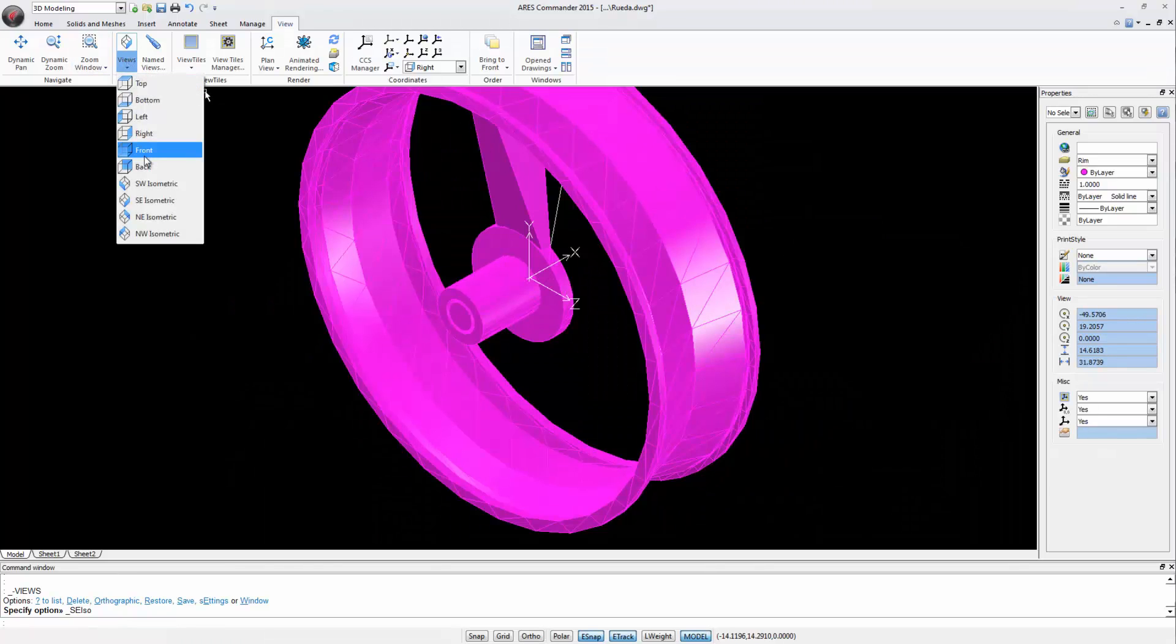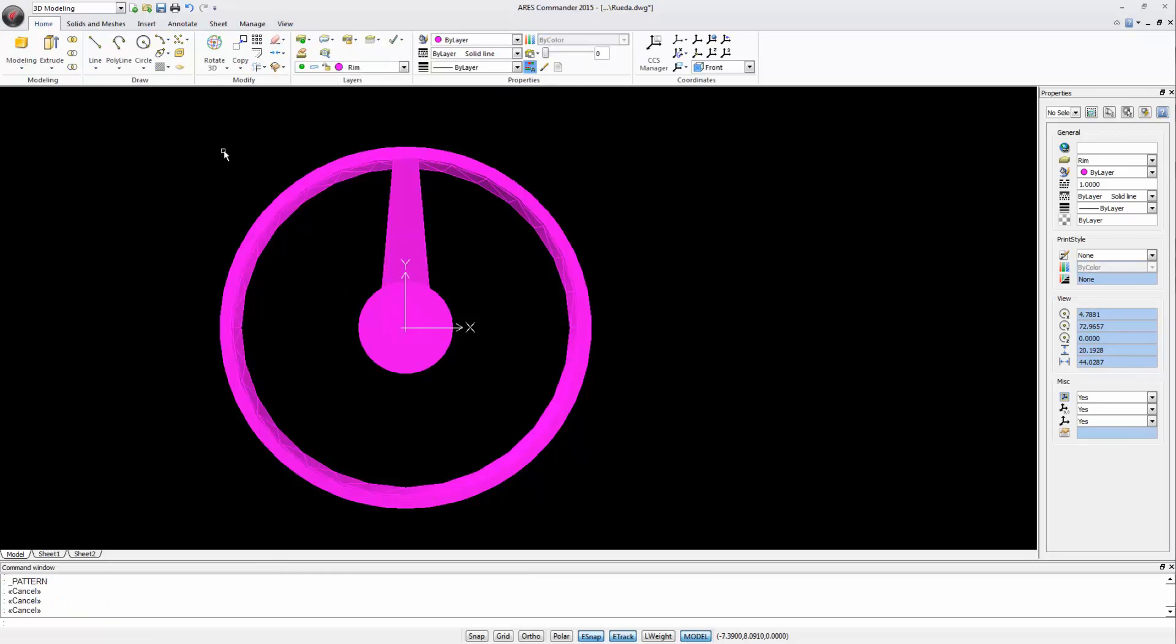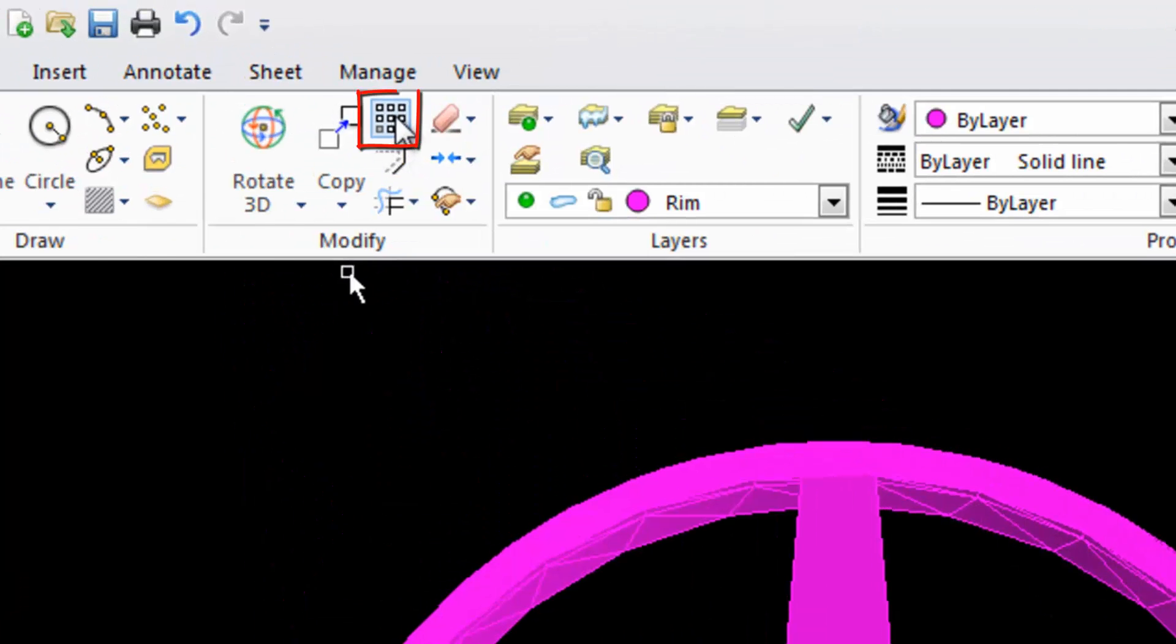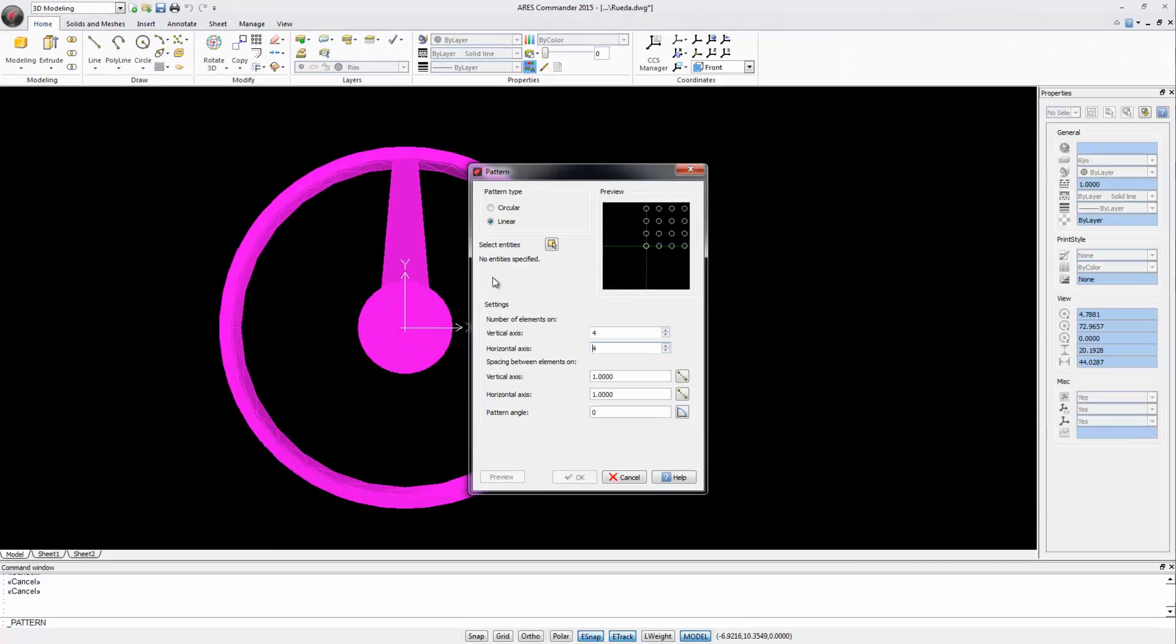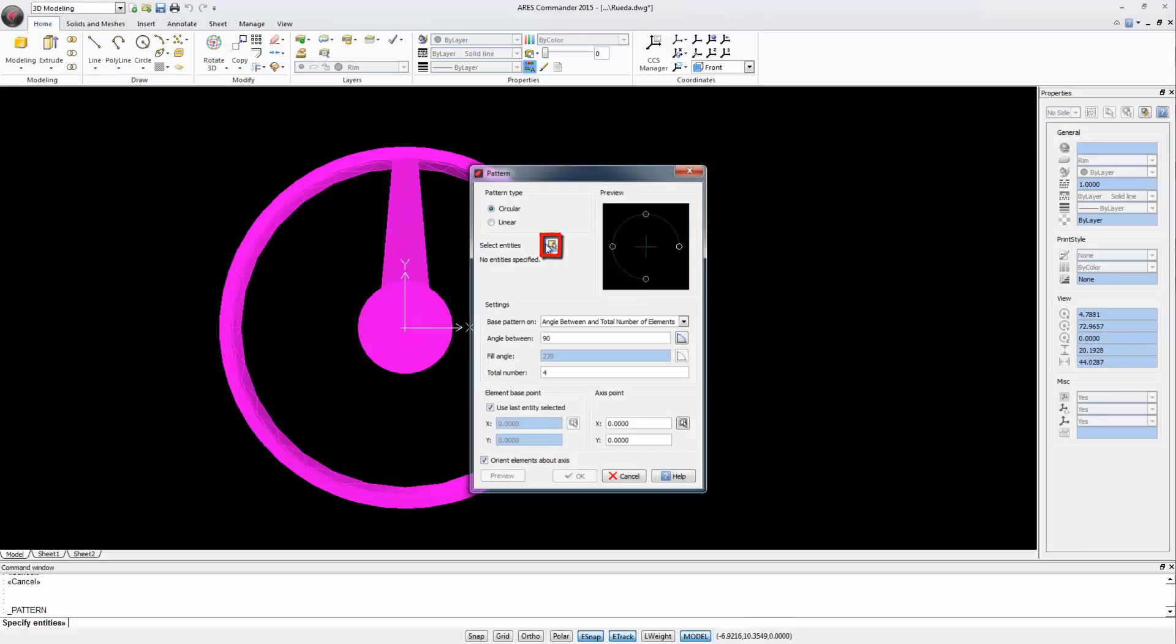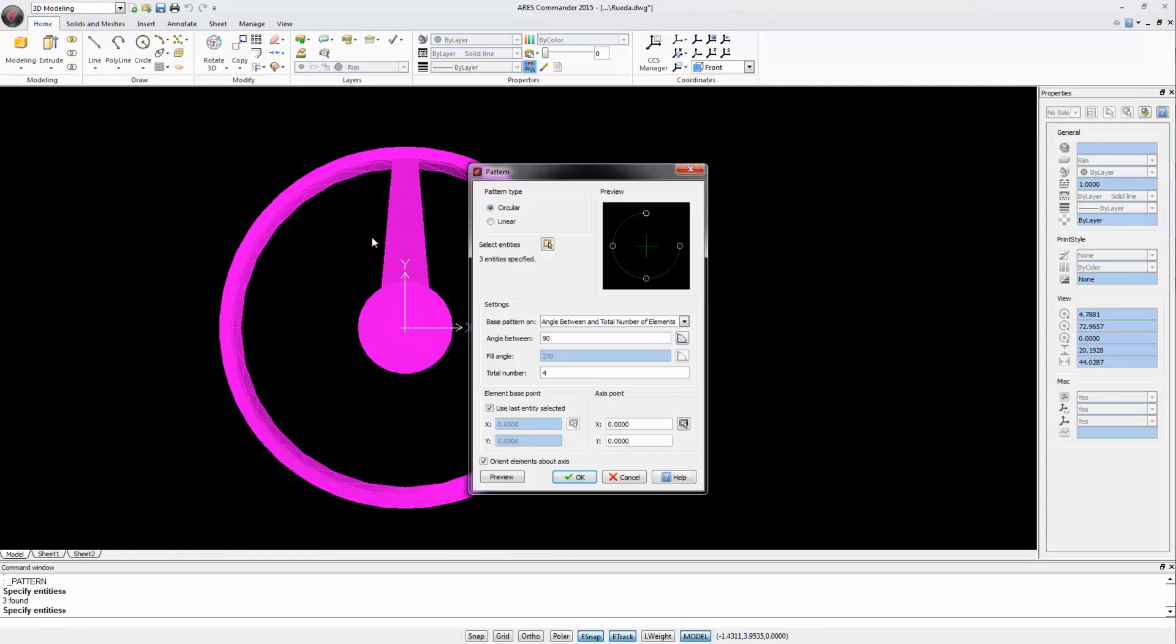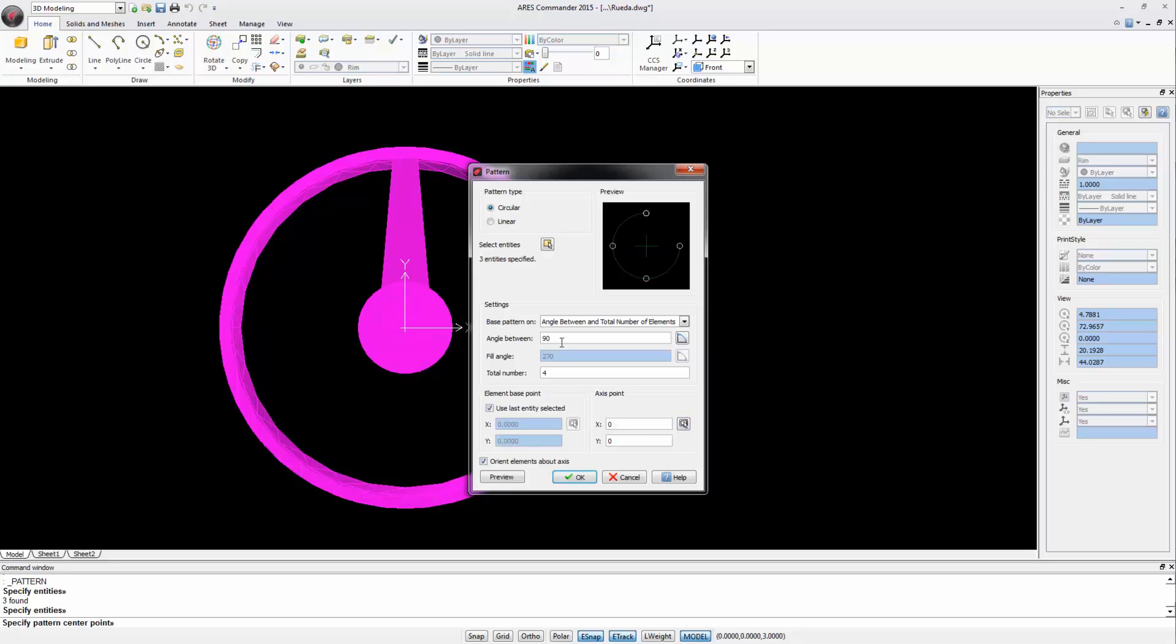Now let's look at it from the front view, and we will replicate our ray around the wheel. We can use the Pattern command. In the dialog box we choose Circular. We select the object we want to repeat. Next we indicate the axis of rotation that will be here in the center, and set the number of copies we want, for example 7. Finally click OK.